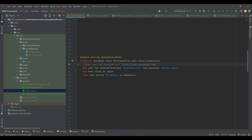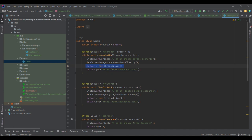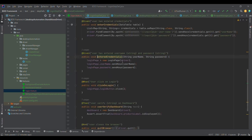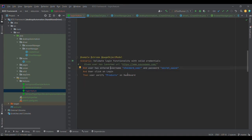Without further delay, let me jump onto the code side. This is the program we have been using since the start of the BDD Cucumber series. If you remember, driver initialization was moved to the Hooks section. Then control goes to step definition where we initialized the Login object, entered username and password, clicked login, and verified the products.